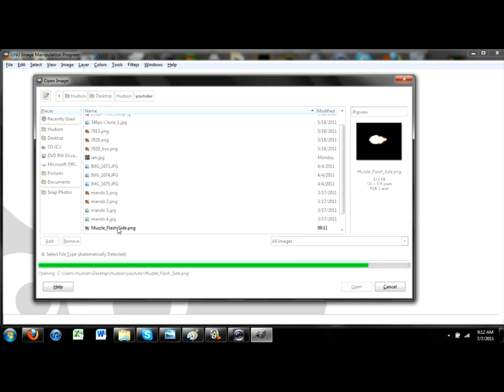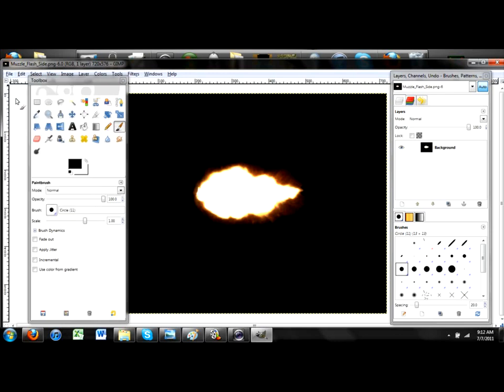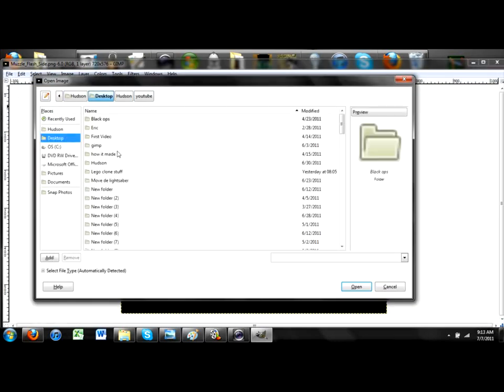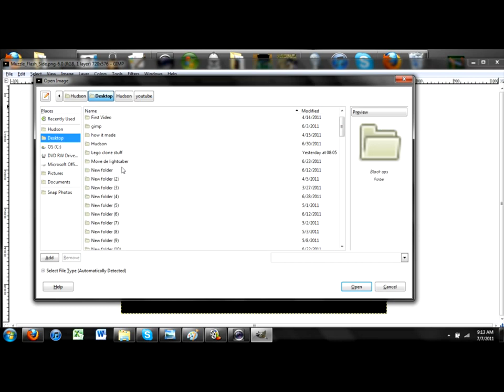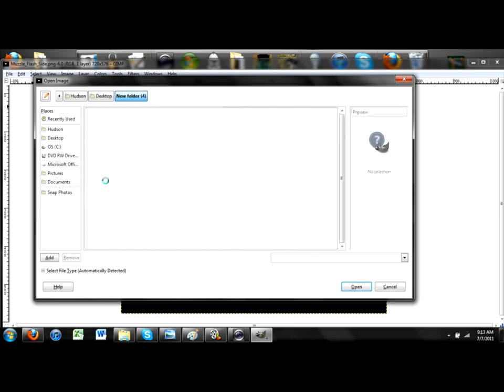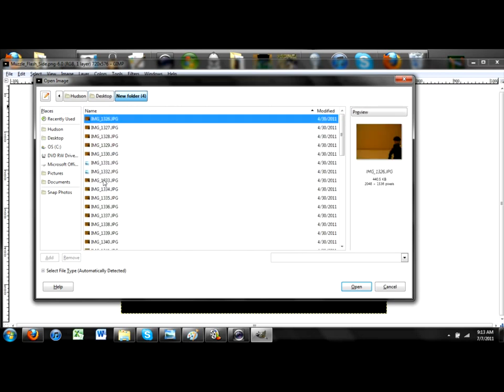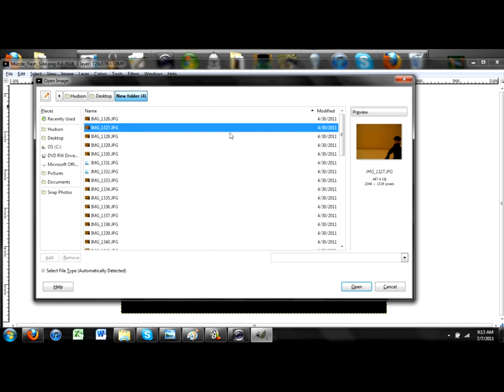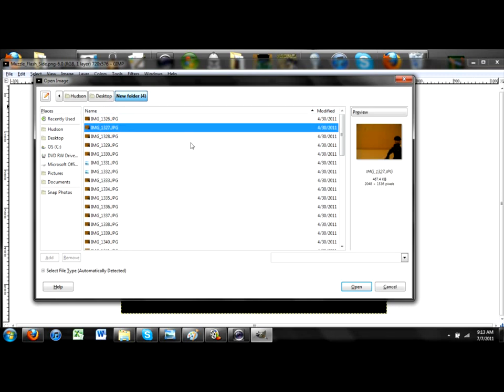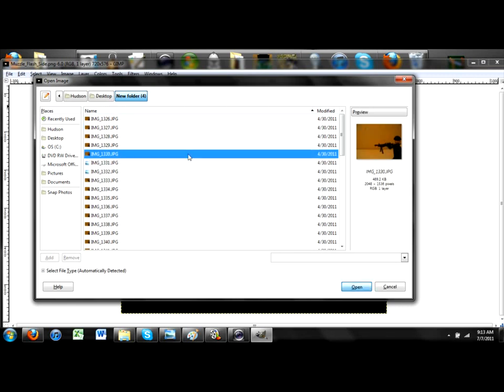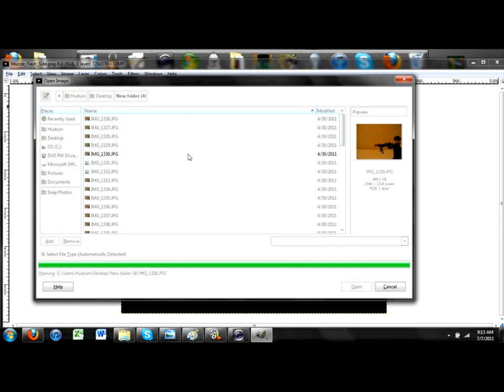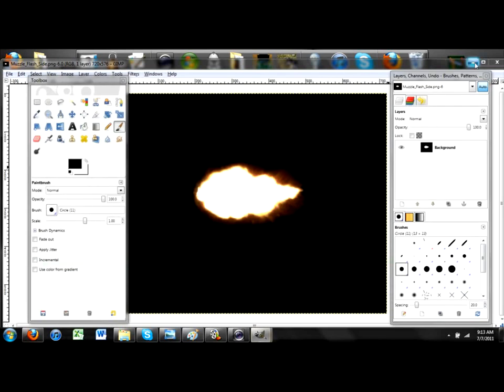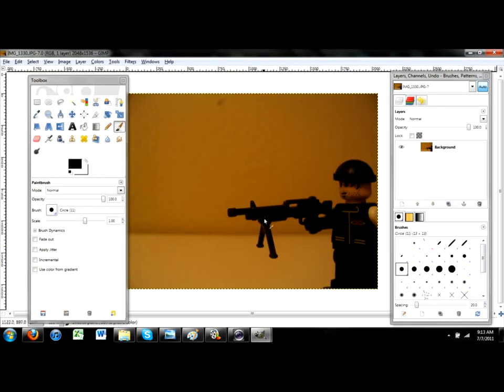Yes, here it is. So, here's the Muzzle Flash that I'm going to use. So, now that you've got your Muzzle Flash, you're going to click File, Open, and then you're going to select your picture from your stop motion that was right where the gun shot. So, mine is this one. This is where the gun shoots. So, I'm going to open up that. You're going to have to minimize that. And minimize that.